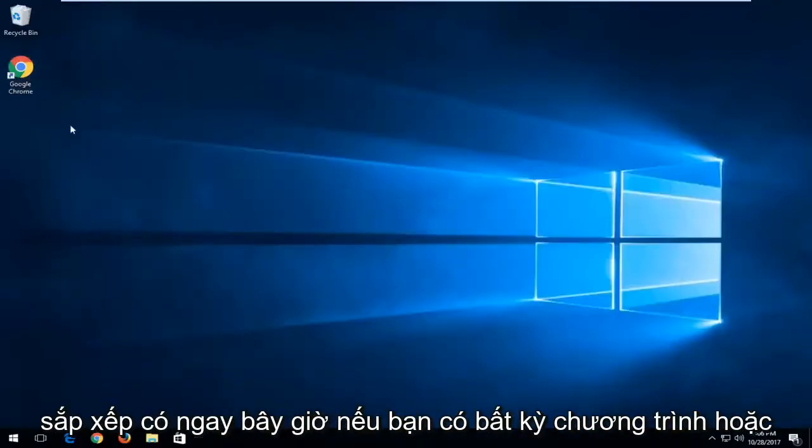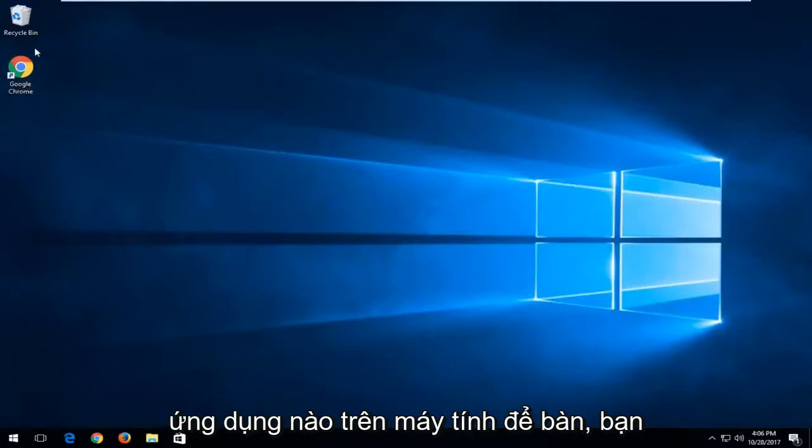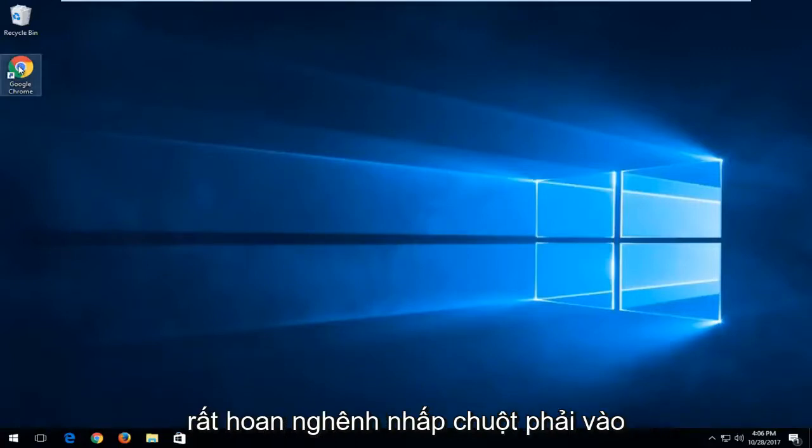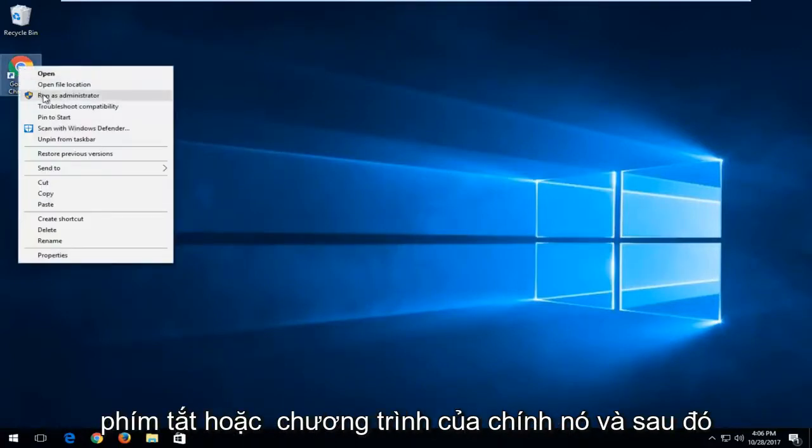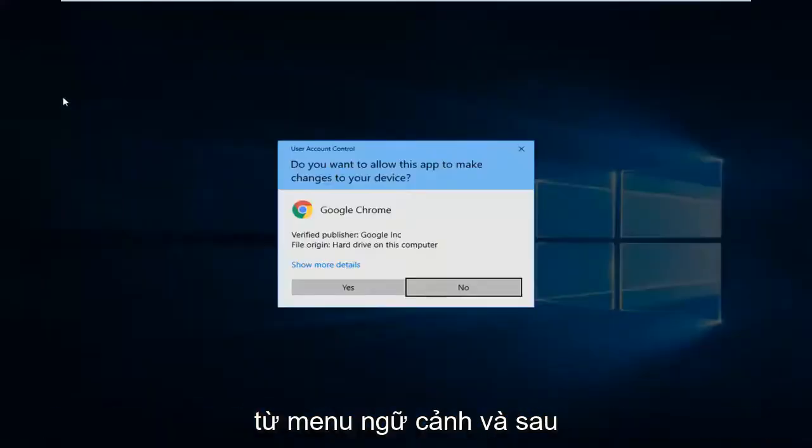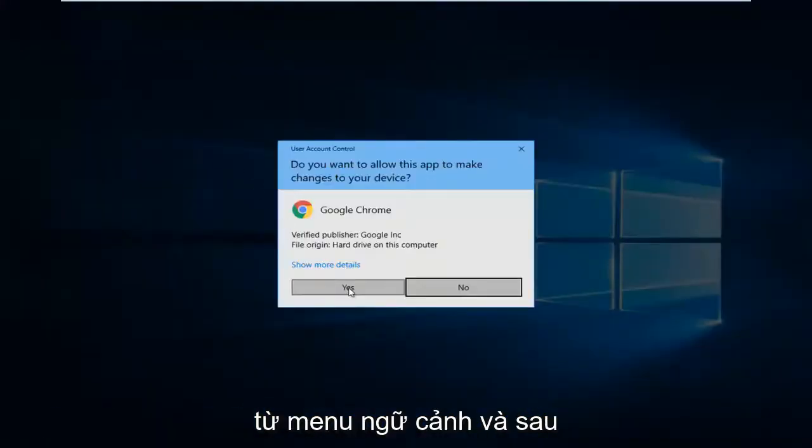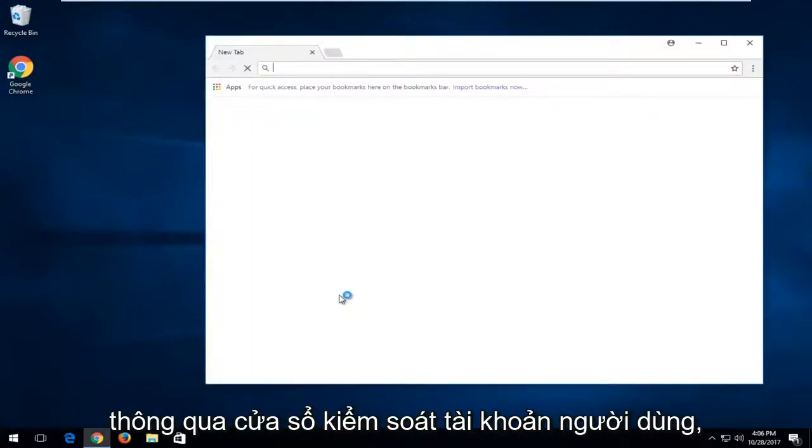Now if you have any programs or applications on desktop, you're more than welcome to right click on the shortcut or program itself, and then left click on this run as administrator option from the context menu. And then again, select yes if you're prompted through a user account control window.